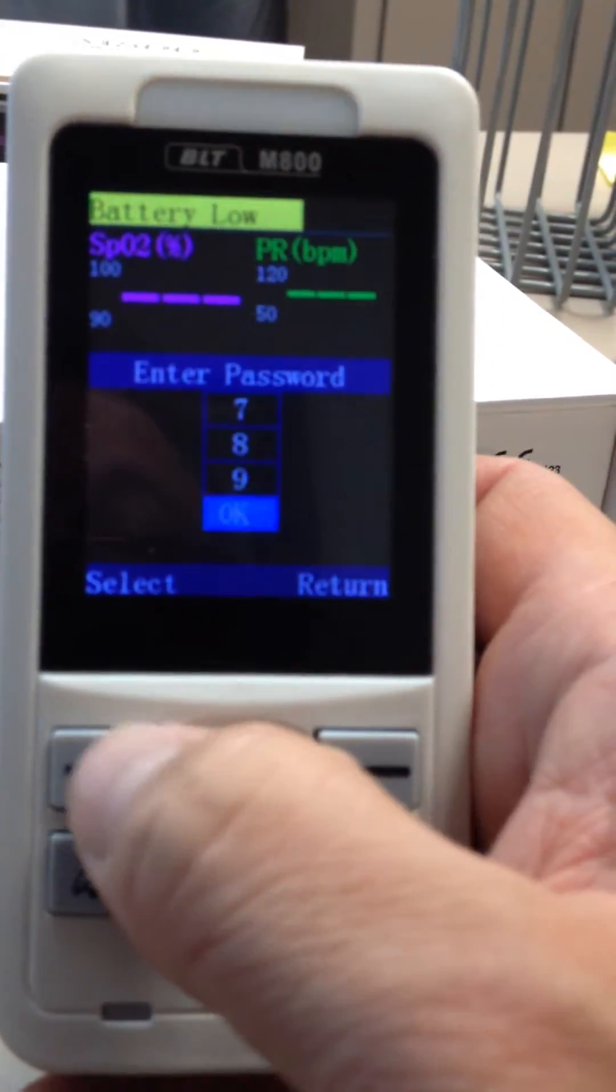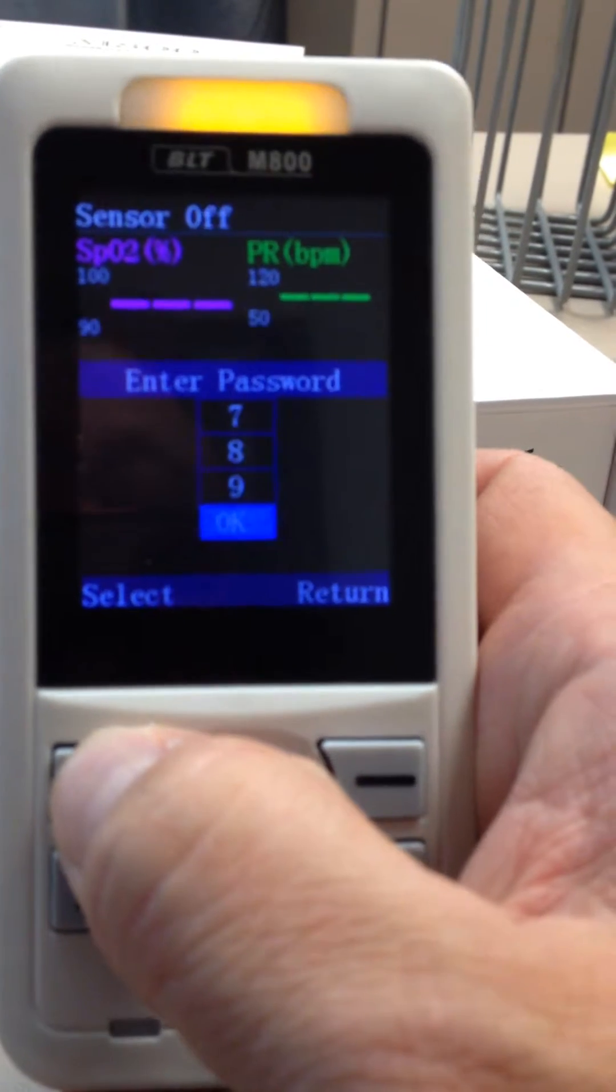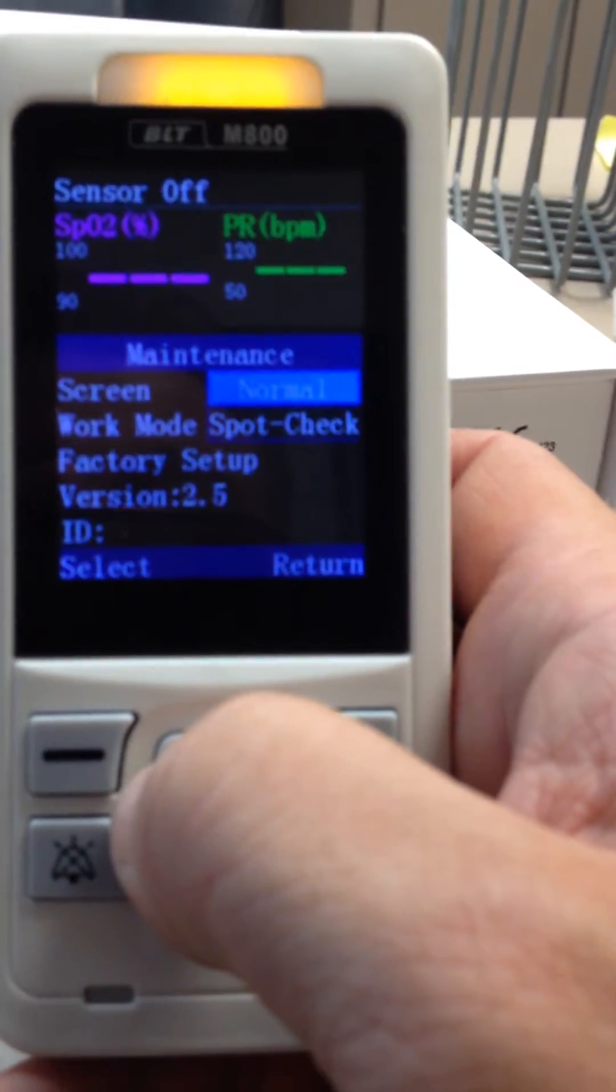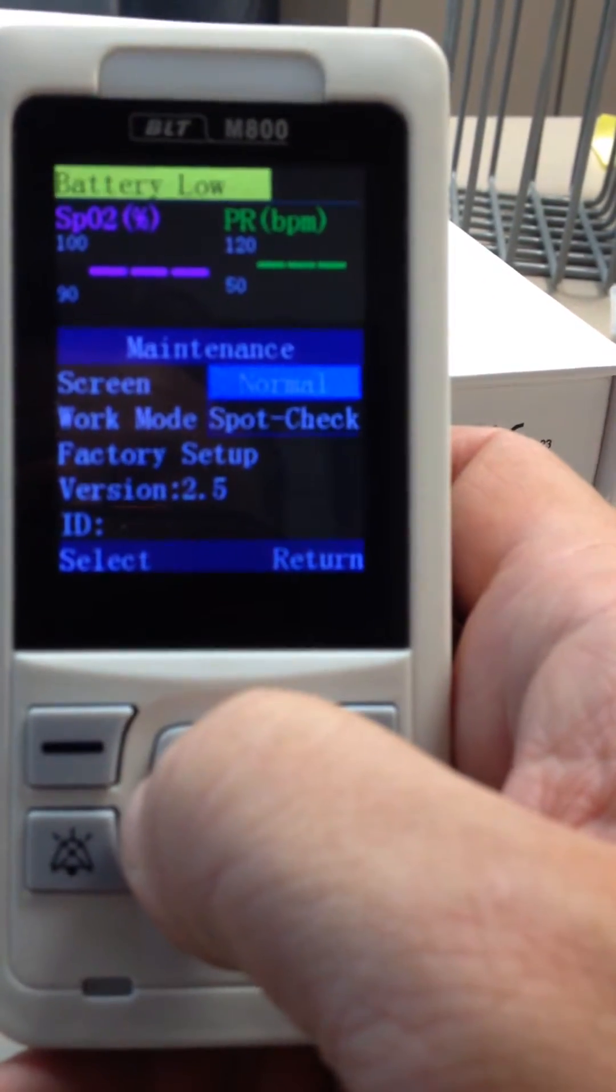Go down and click OK to access the maintenance menu.